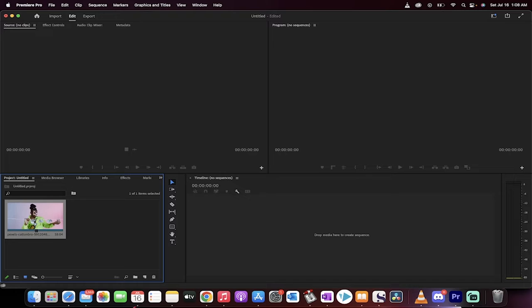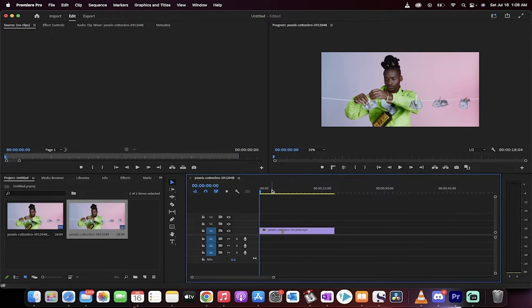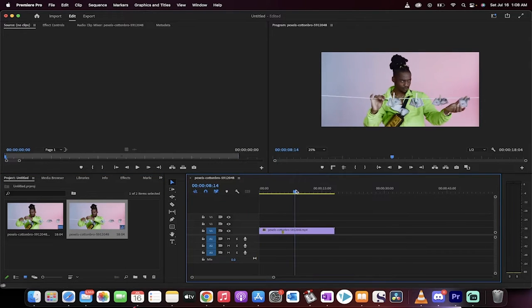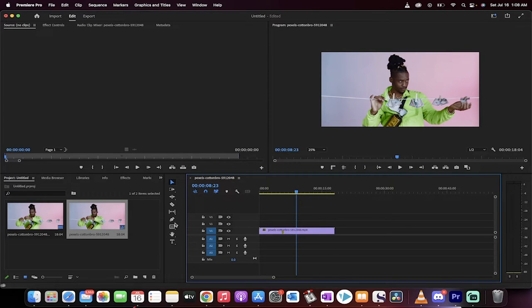Now we've got some footage as you can see here. Drag and drop it into your timeline. The next step is we've got to pick a place where we want the shake to begin. So I'm going to say right here.